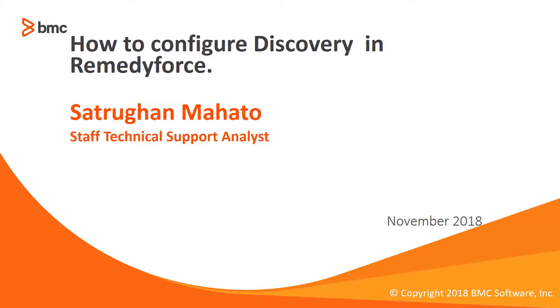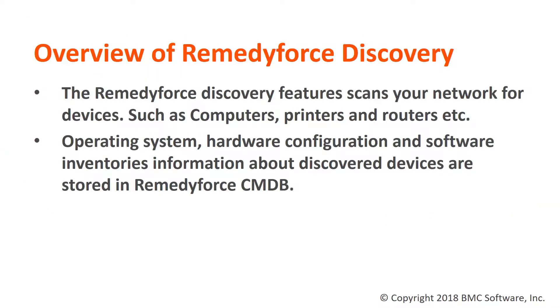Hello, my name is Satrugan and I work for BMC RemedyForce product. In this video we'll talk about how to configure discovery in RemedyForce.